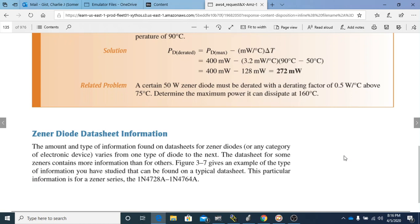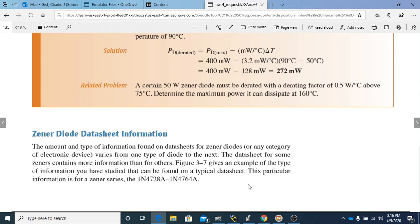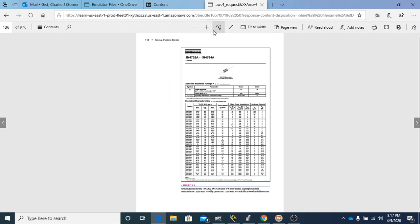The next topic is Zener diode data sheet information. The amount and type of information found on data sheets for Zener diodes varies from one type to the next — some contain more information than others. Figure 3-7 gives an example of the type of information found on typical data sheets, specifically for the 1N4728A through 1N4764A Zener series.